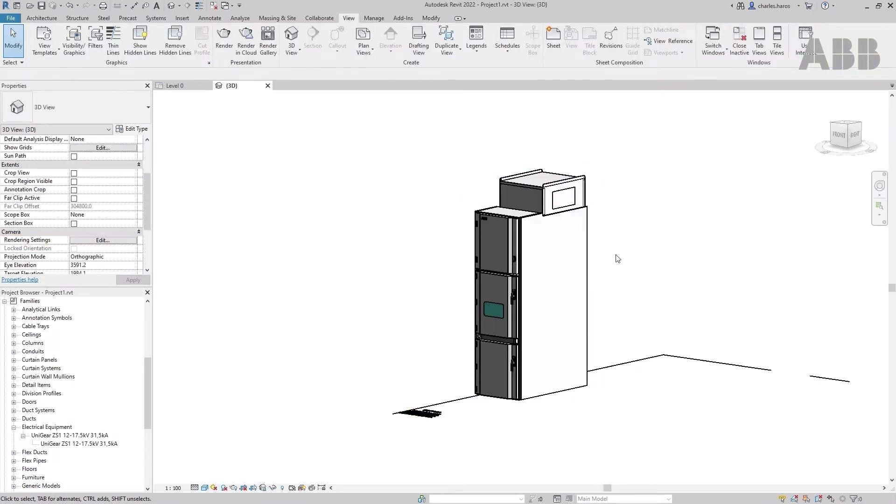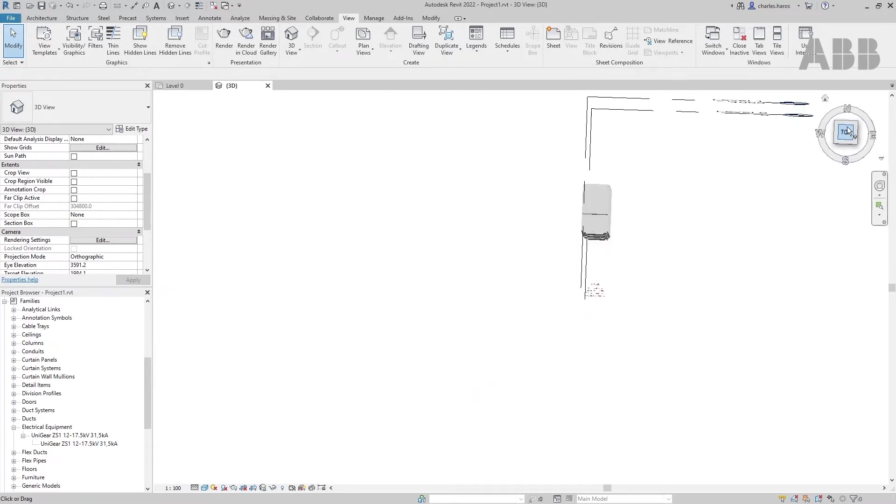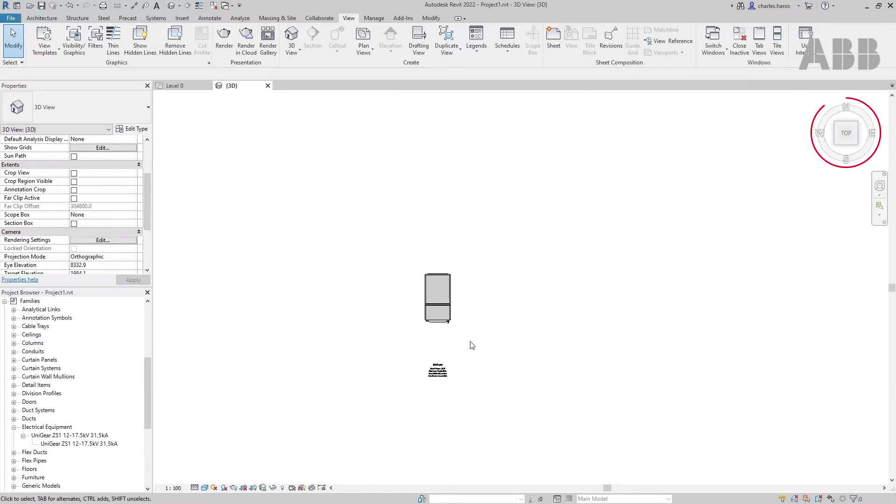The switchgear model can also display the electrical symbol on top of it. To read it, click on the top view.